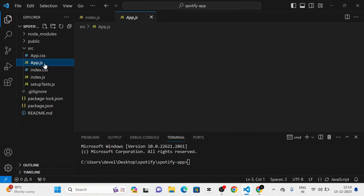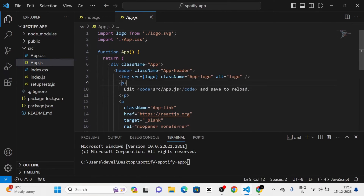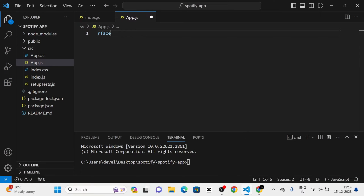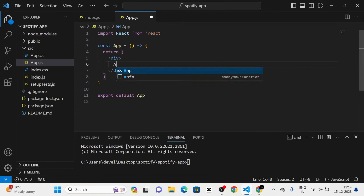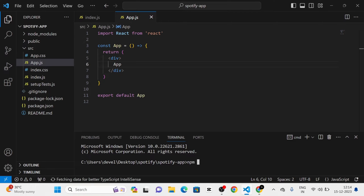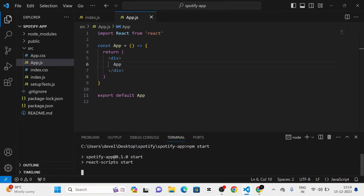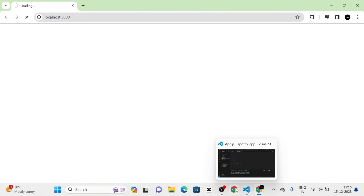Next, I am going to change the app.js like this. After that I am going to run the project. Now you can see that here is the project running.